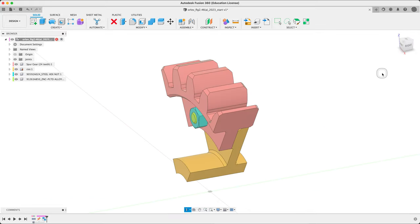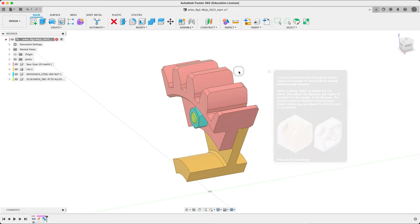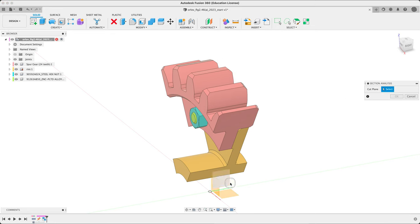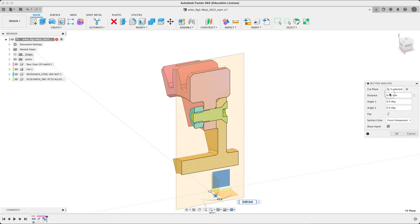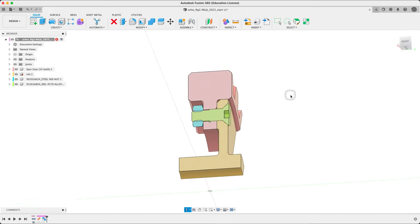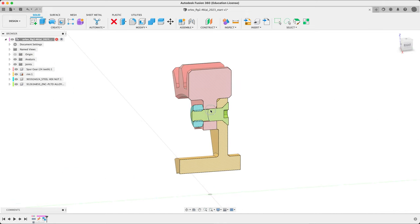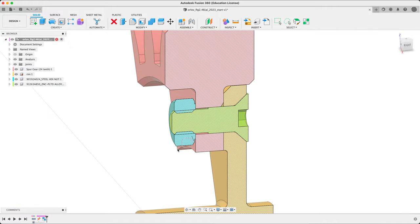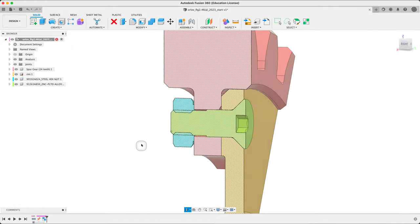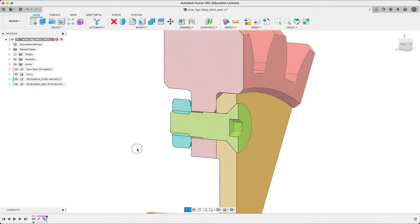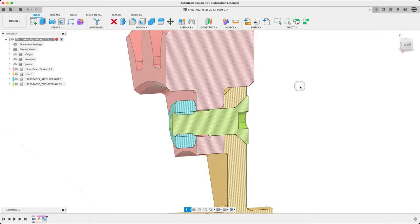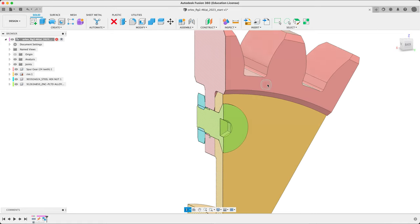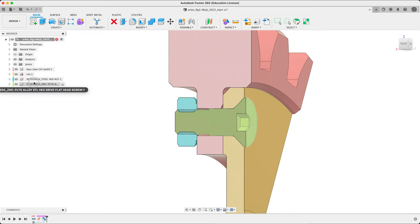Let's turn on also an inspect section analysis. Again, using the ZY. No offset. Let's have a look. So we can see here that somebody has modeled this. The threads are not modeled this time, but it looks like a downloaded part. Probably these numbers give away in McMaster car.